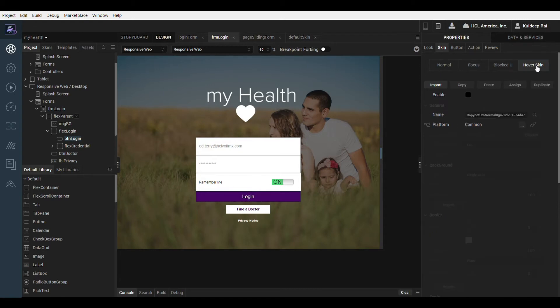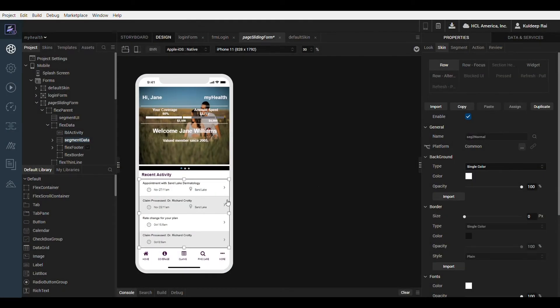These are only a few examples, there are many more. Let us now look at how skins work for a more advanced widget, in this case the segment widget.